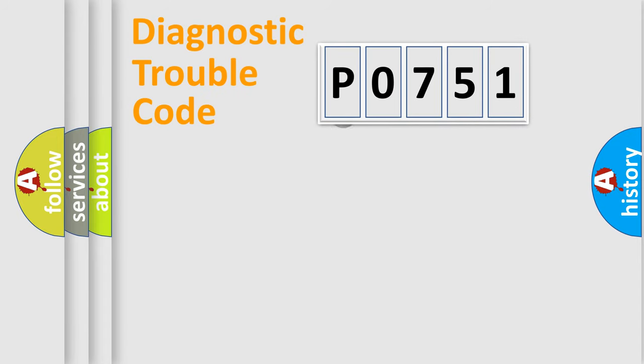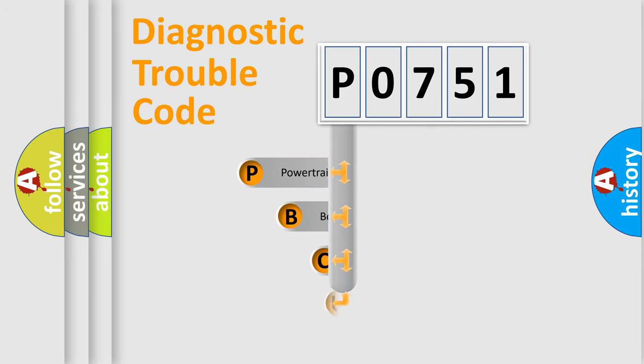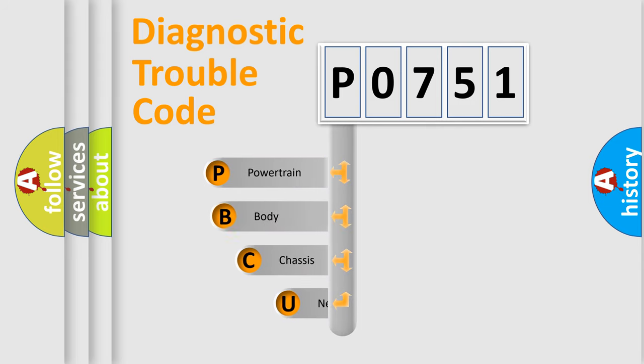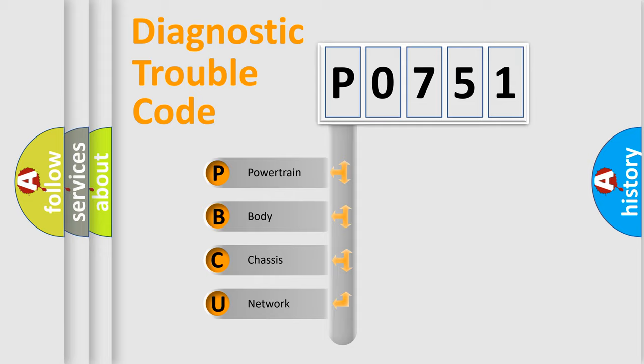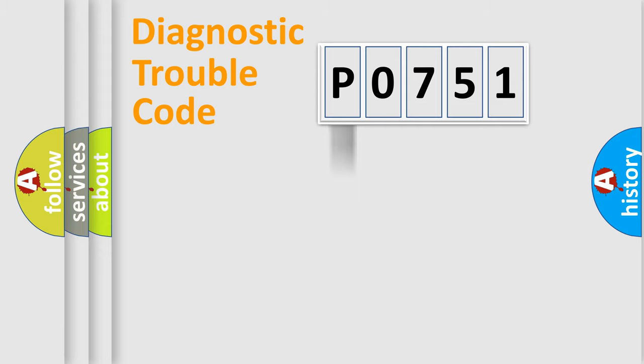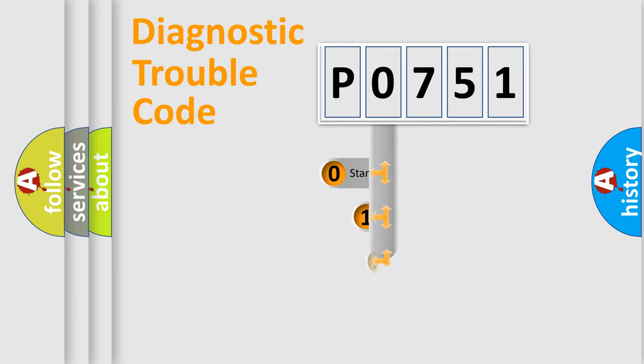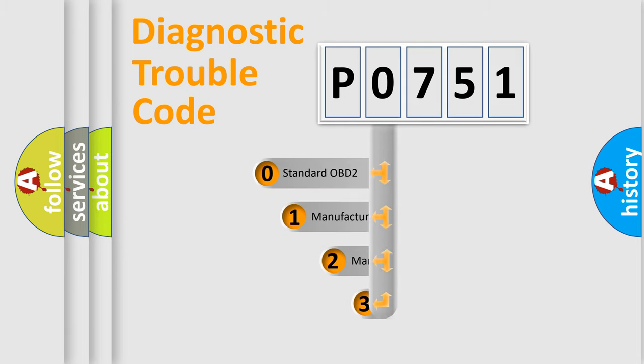First, let's look at the history of diagnostic fault code composition according to the OBD2 protocol. We divide the electric system of automobile into four basic units: powertrain, body, chassis, network. This distribution is defined in the first character code.